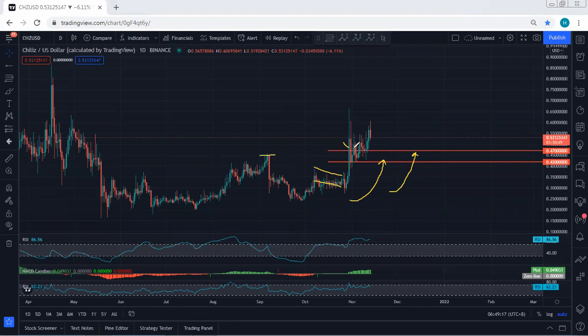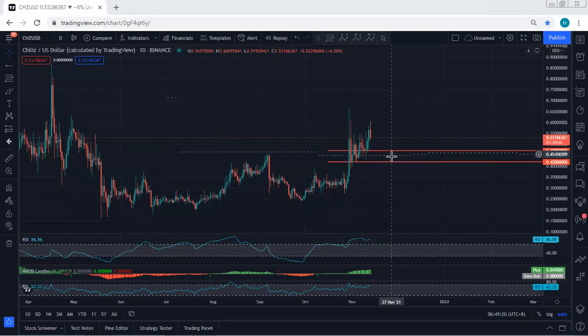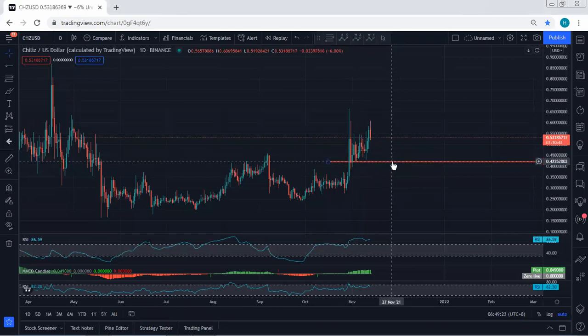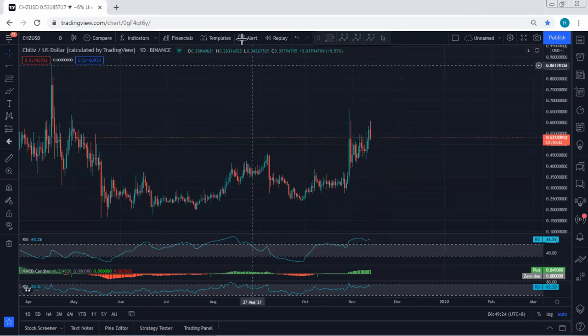We mentioned we need to see the breakout of the previous top. As we can see, the price broke and right now we are within the correction. We want to see what's next, and at this point we're looking at this correction.